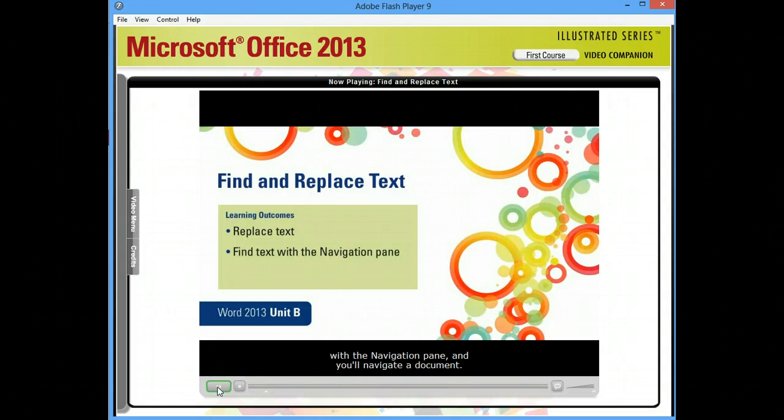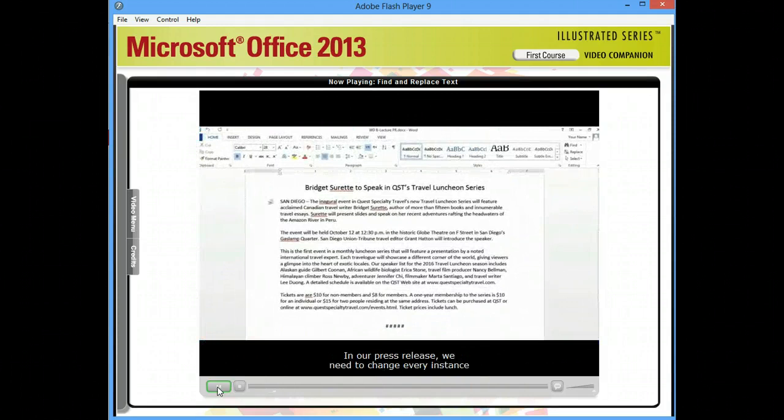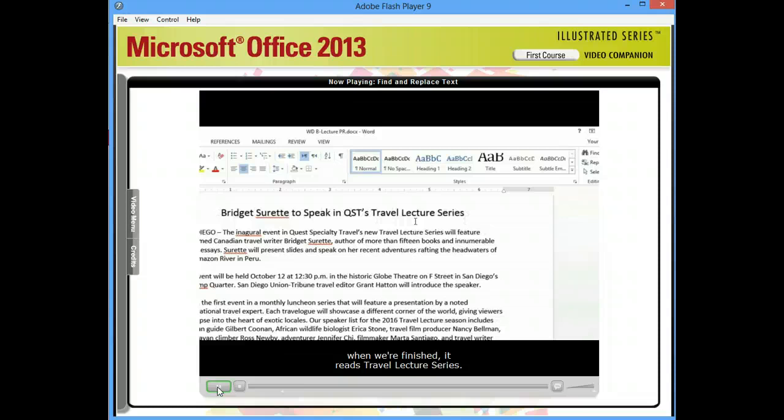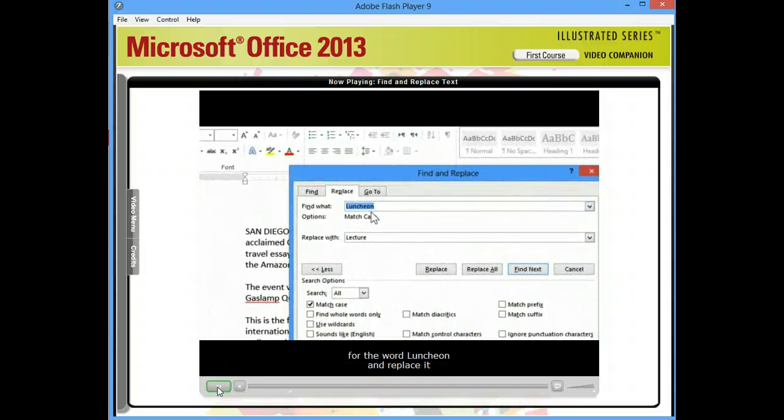In our press release, we need to change every instance of the phrase Travel Luncheon Series so that when we're finished, it reads Travel Lecture Series. To do this, we'll use the Replace command to search for the word Luncheon and replace it with the word Lecture. Let's get started.